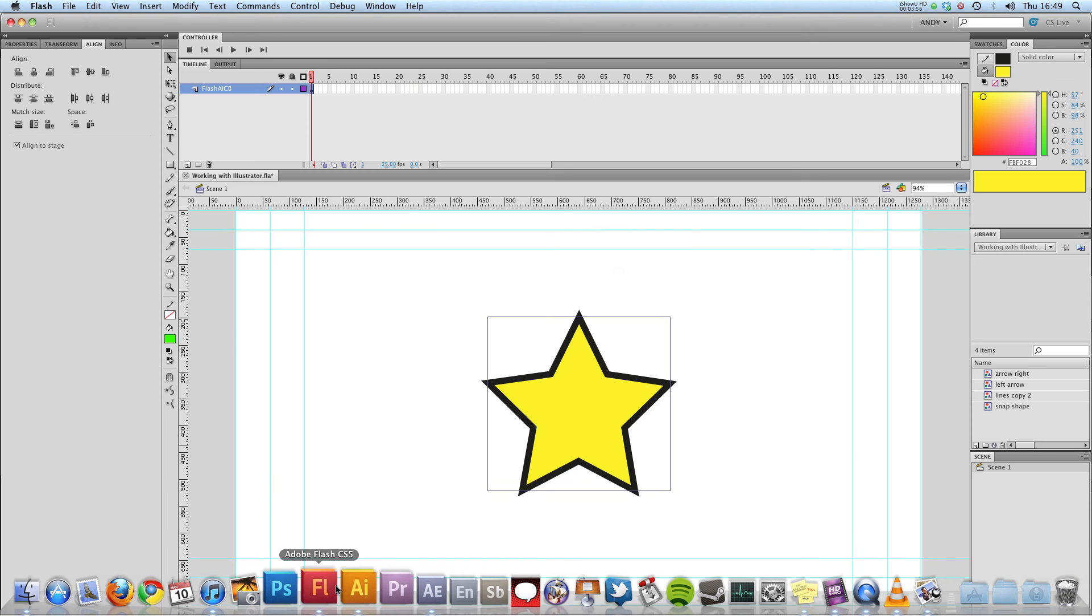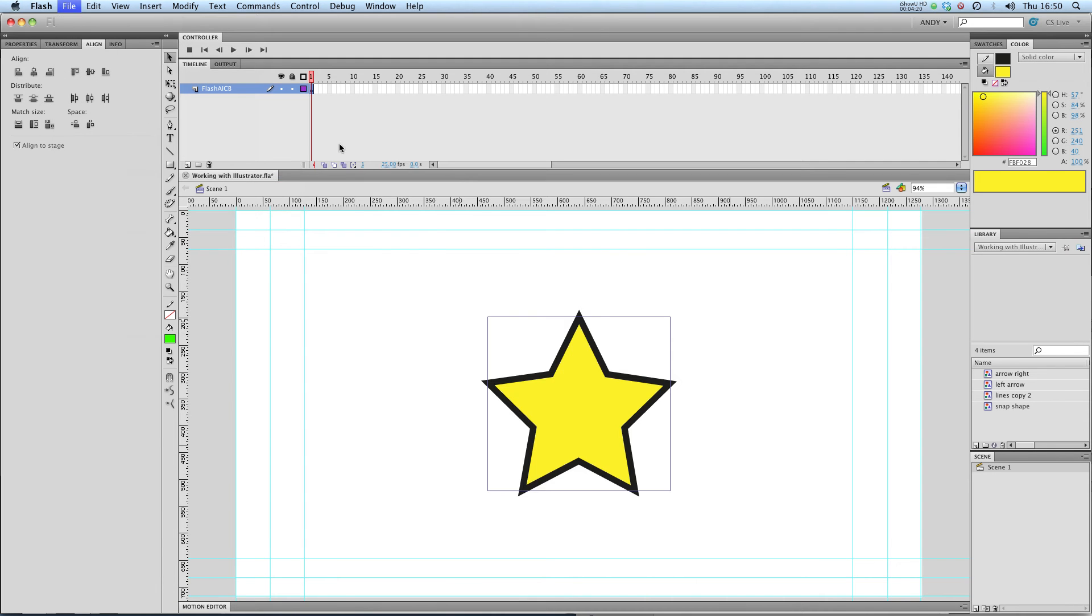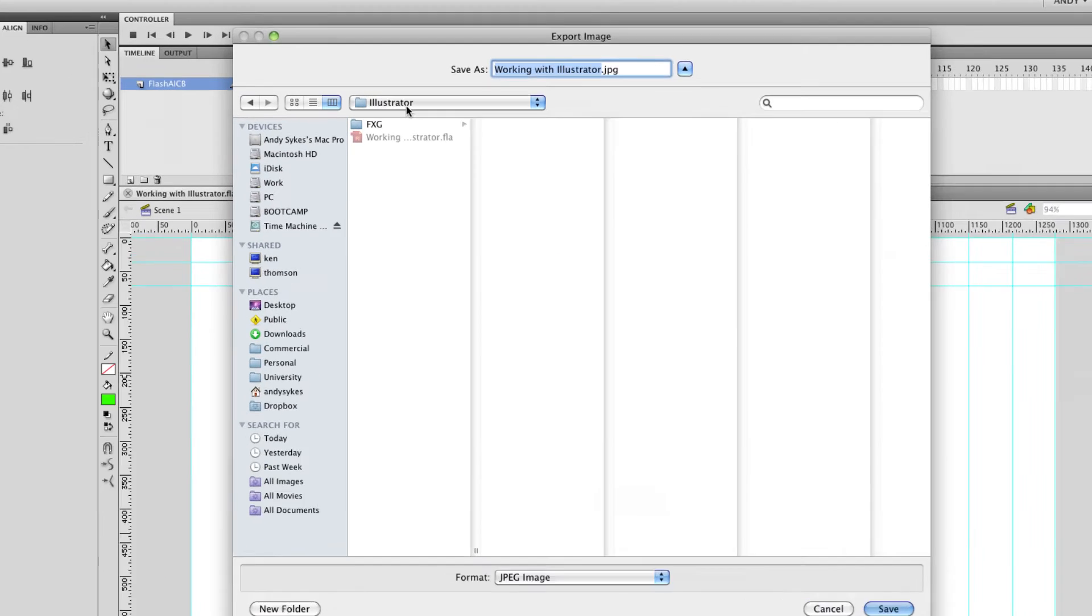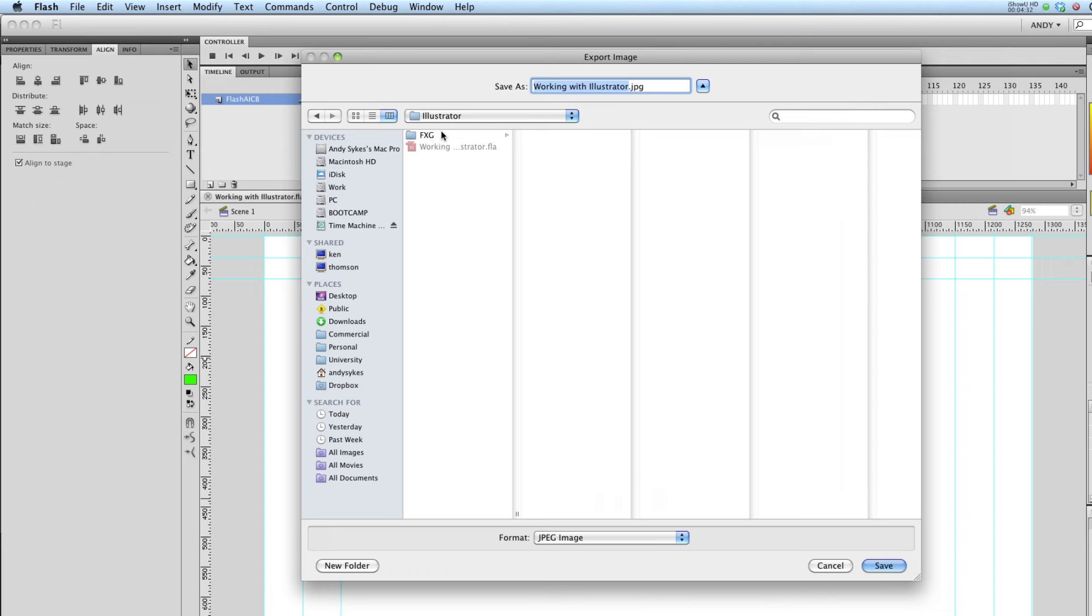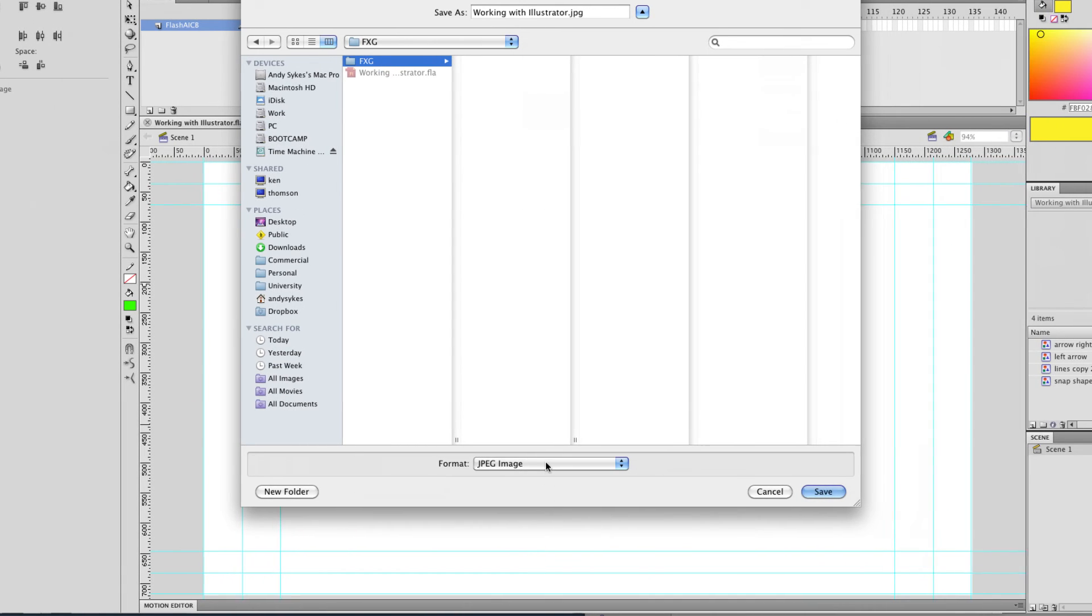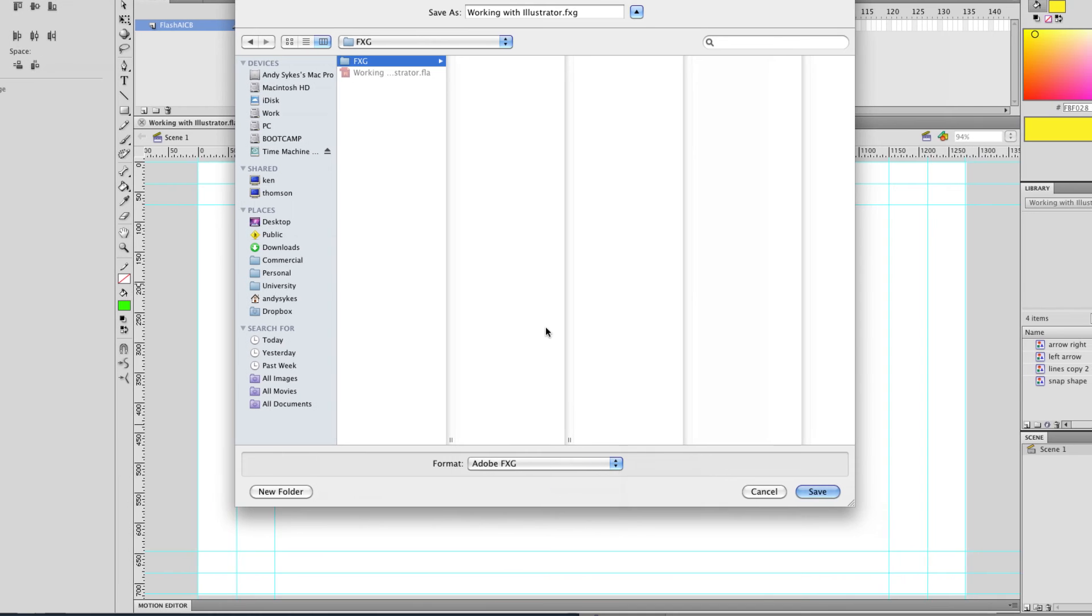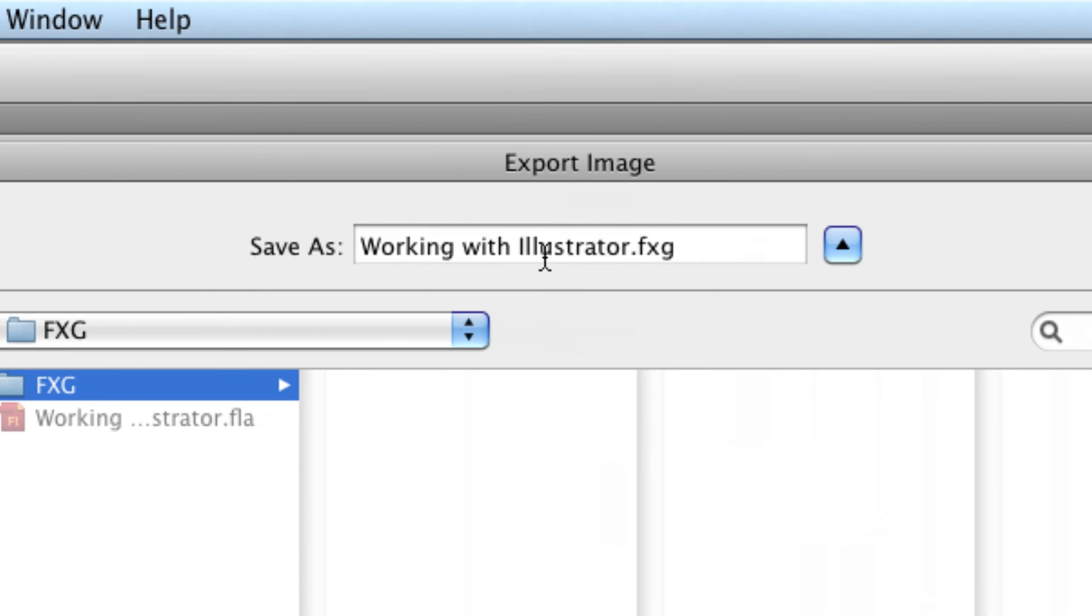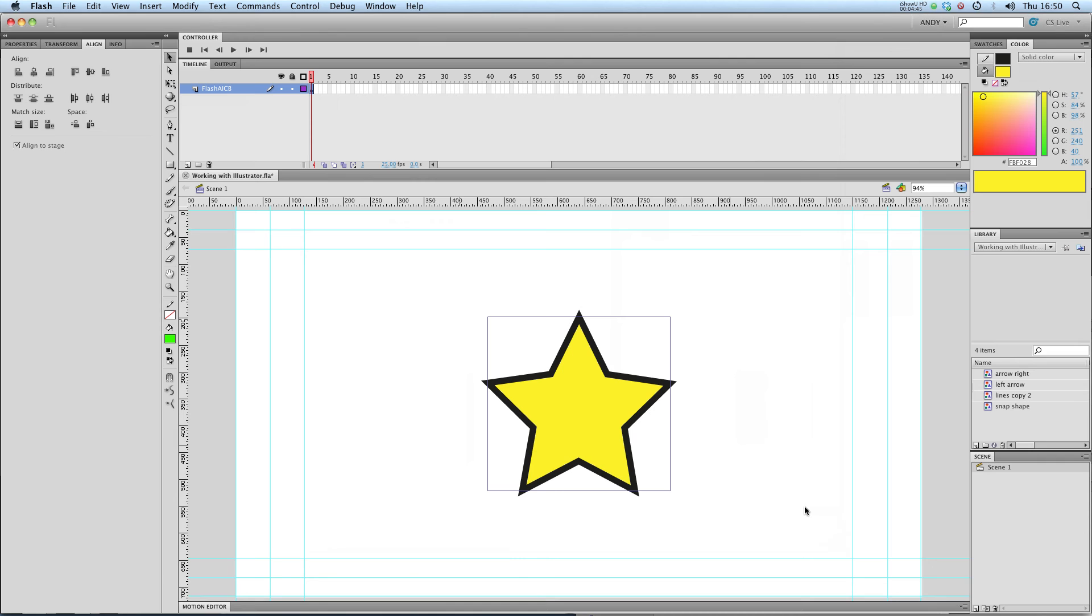I'm going to go into Flash and I'm going to go to File, Export, Export Image, and I'm working in my Illustrator folder and I'm going to click on my folder FXG, change the format from a JPEG image to an Adobe FXG. And I'm going to call that working with Illustrator.fxg. Click on Save.